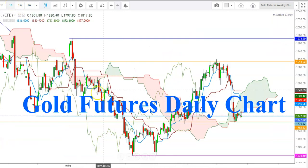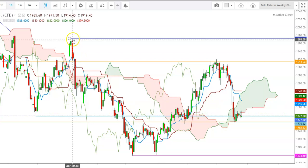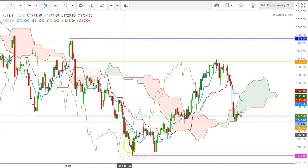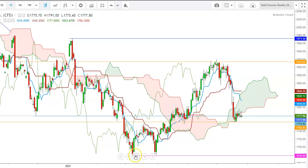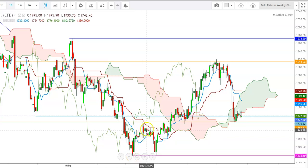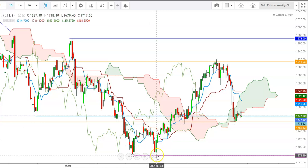Here in the daily time frame, you can see how gold futures have been facing stiff resistance at the levels of $1971 since January 6, 2021, from where we have seen a sharp downtrend in gold futures. Gold futures found a base at the levels of $1678 on March 8, 2021. Once again an upward move was there, but gold futures could not sustain at $1755, which resulted in one more downward move. Once again gold futures found this level as strong support at $1678.